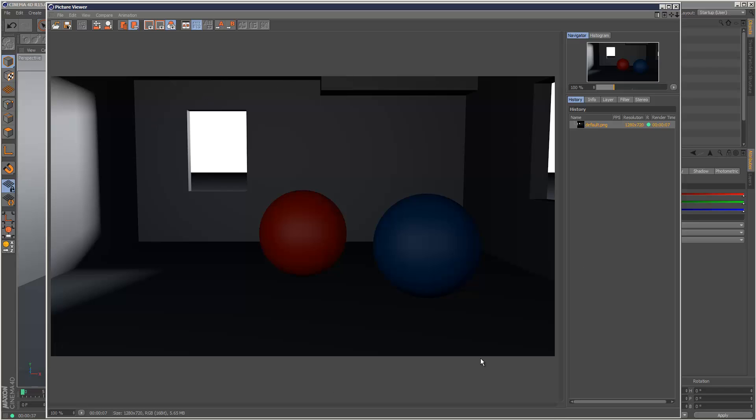So this is a scene with no GI. We've got the shadow here, not much light, not much color bleeding going on.